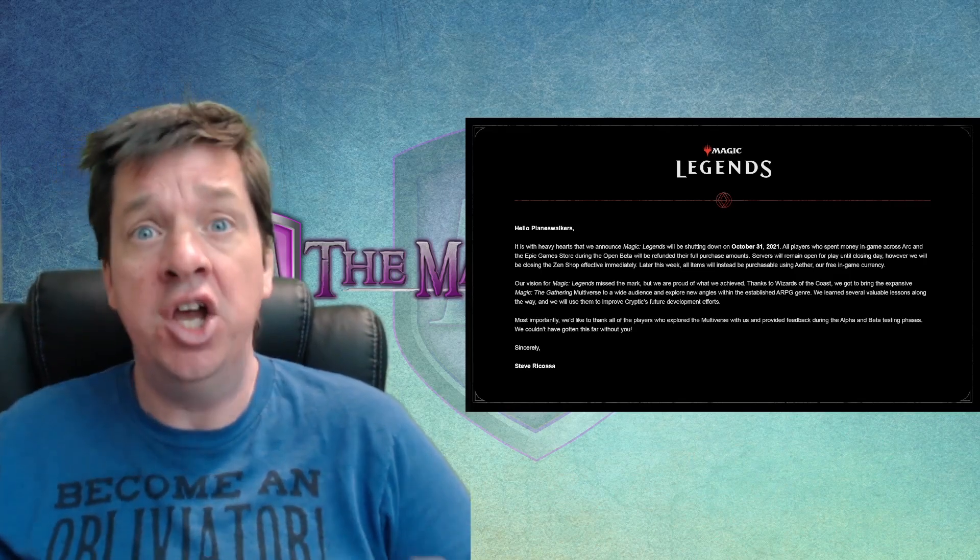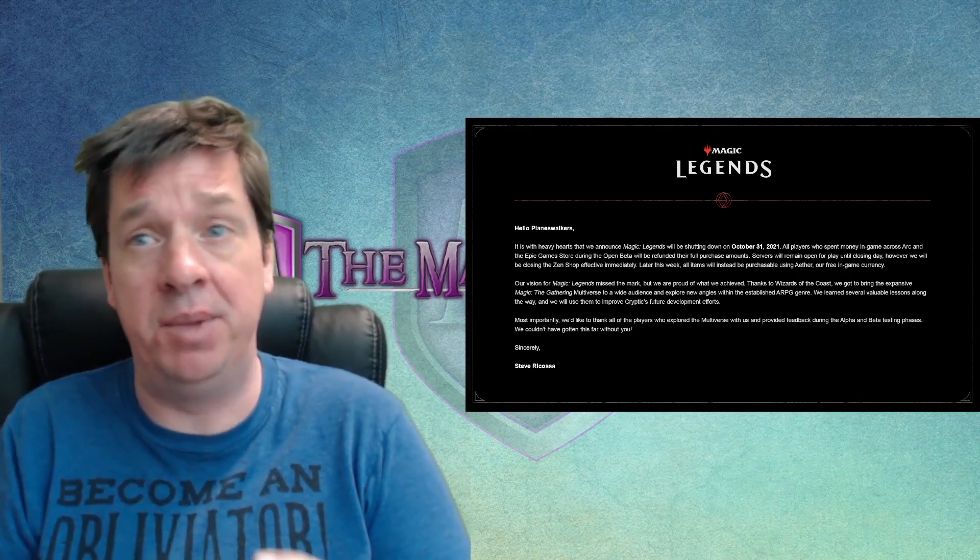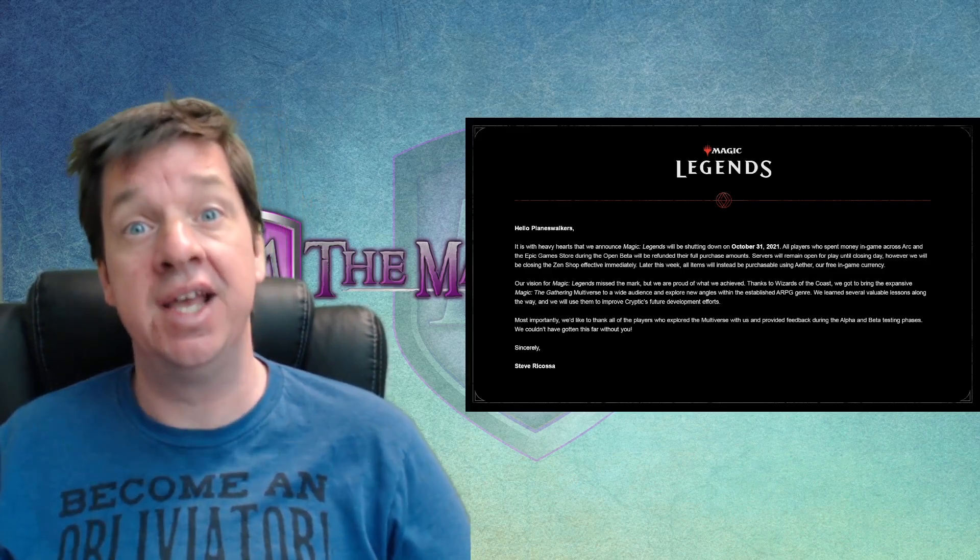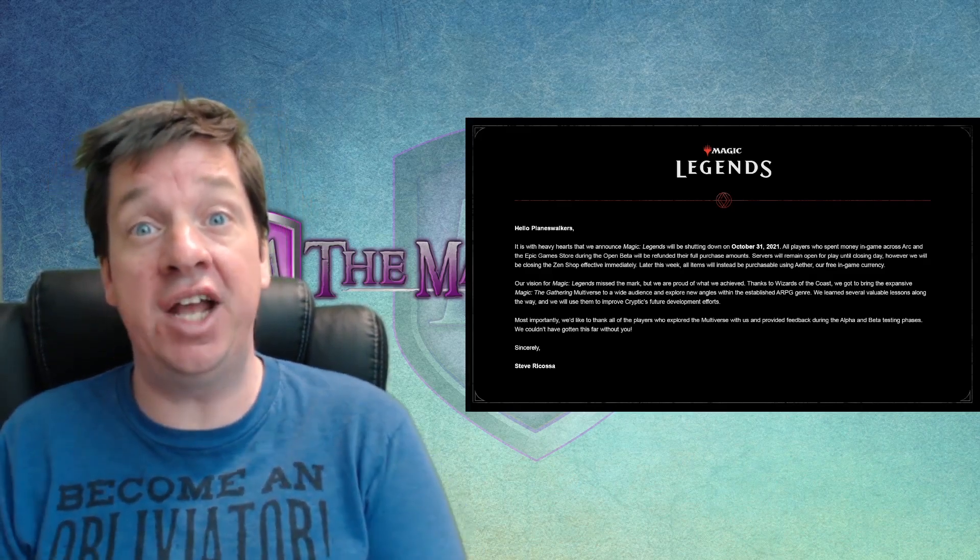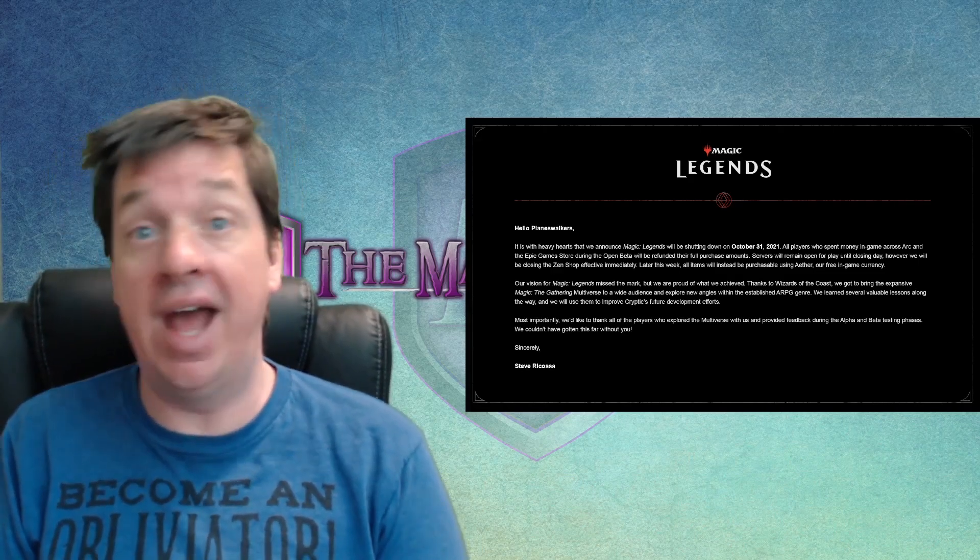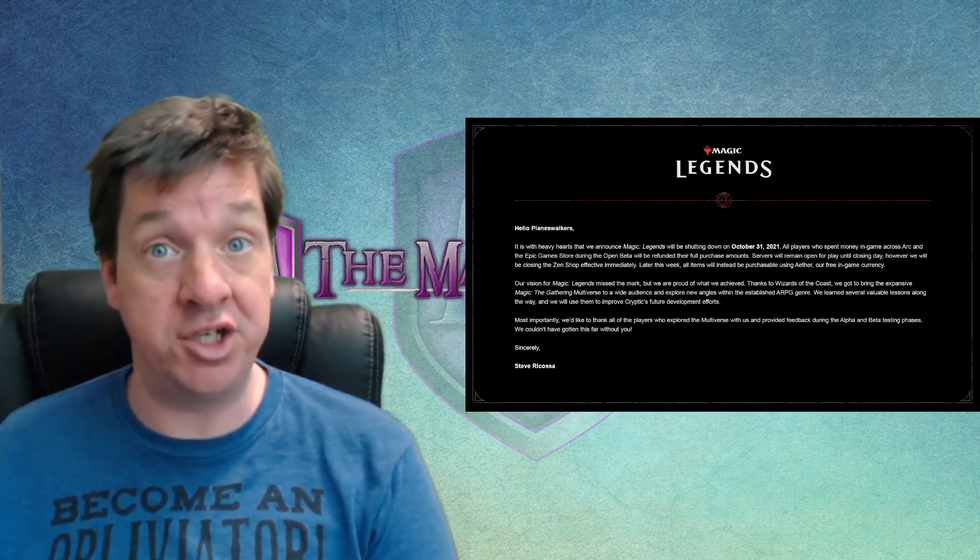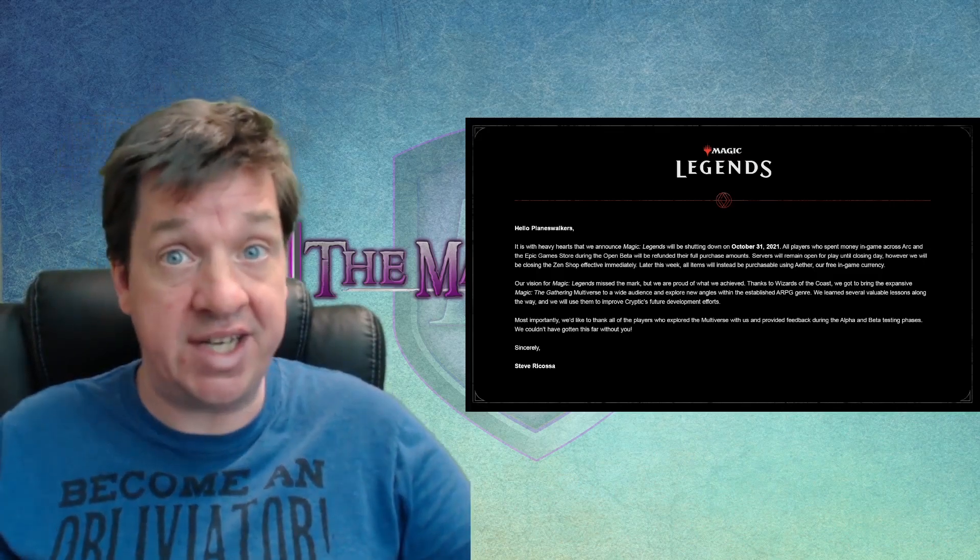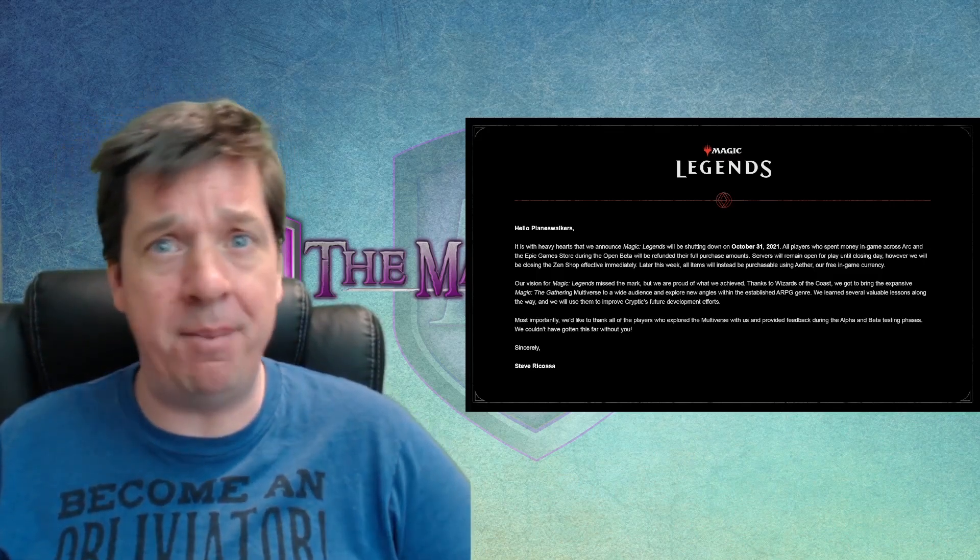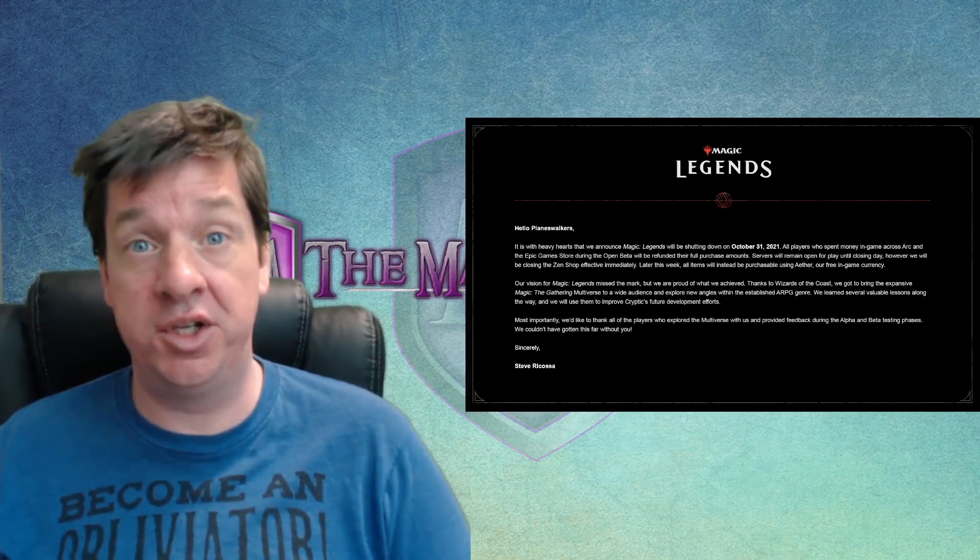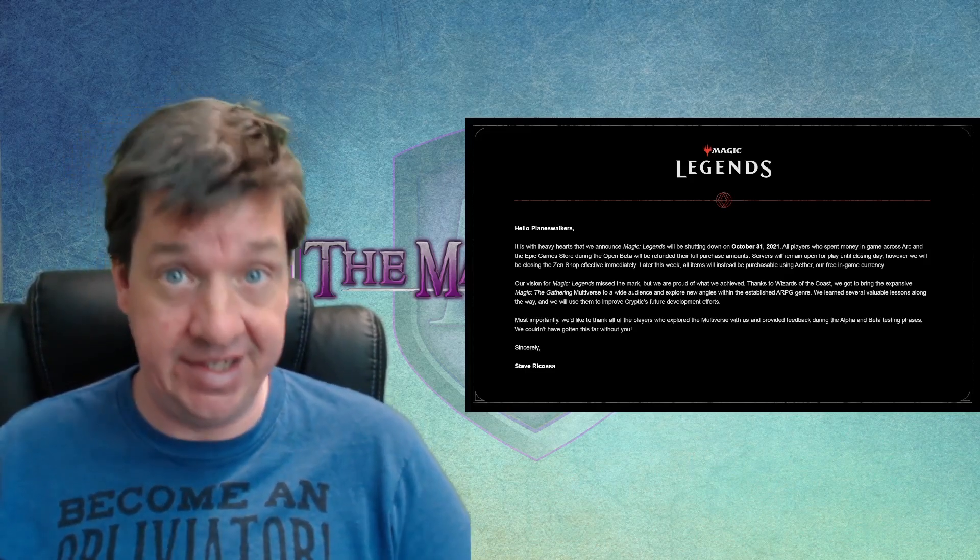You can go to different planes. You could see the Tolarian Academy. You could go to the mountains of Shiv. Places that existed in genuinely enjoyable stories from Magic's past and locations that show up on the Magic cards themselves. So, the idea was you get together with your friends, play an MMO. We're all going to travel the multiverse together, which is a really neat idea.